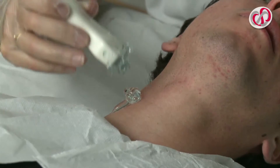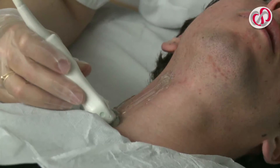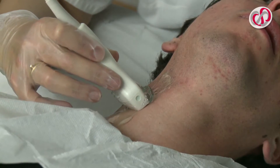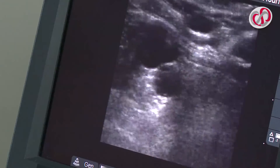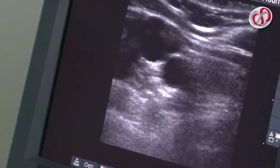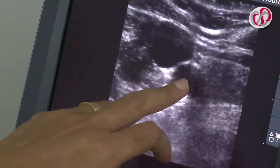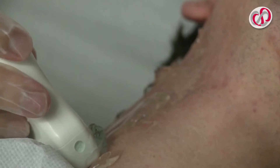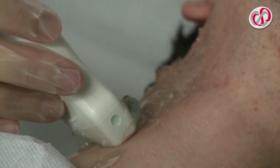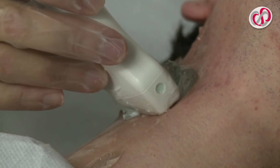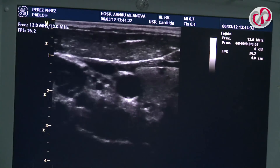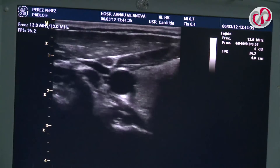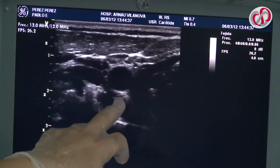A transversal examination of the common carotid is carried out from the base of the neck above the collar bone as far as the bifurcation, checking the morphology and the presence or absence of plaques. The carotid artery should be distinguished from the jugular vein. In order to obtain a good image of the intima media thickness of the common carotid artery, we carry out a transverse section of the carotid as far as the bifurcation.